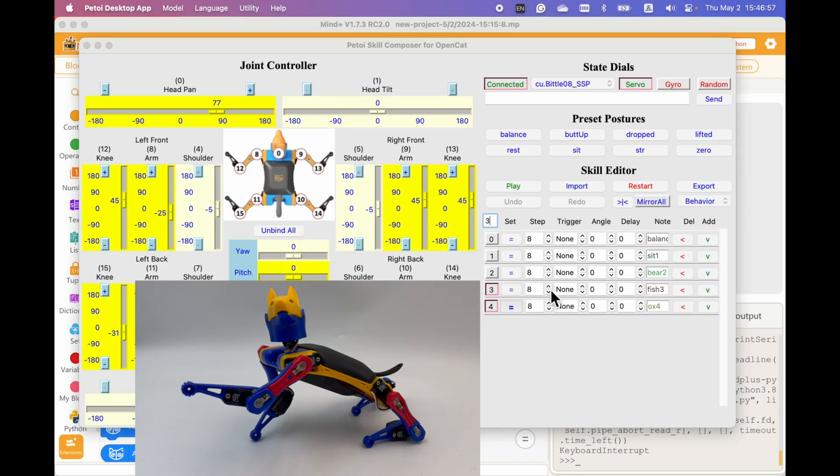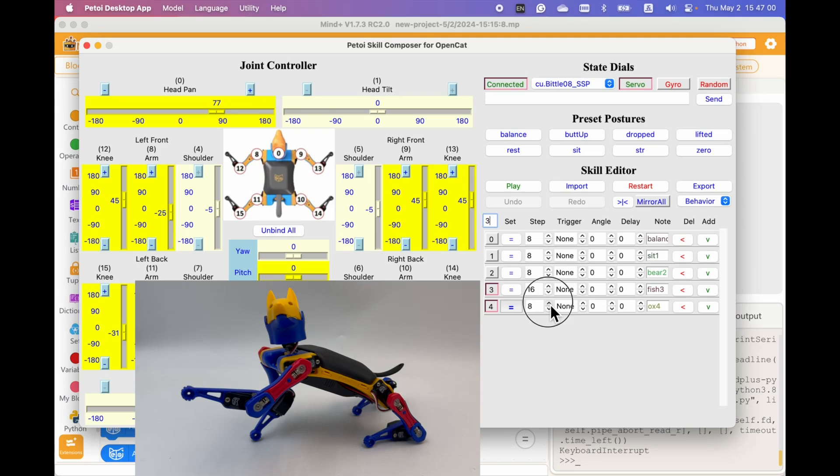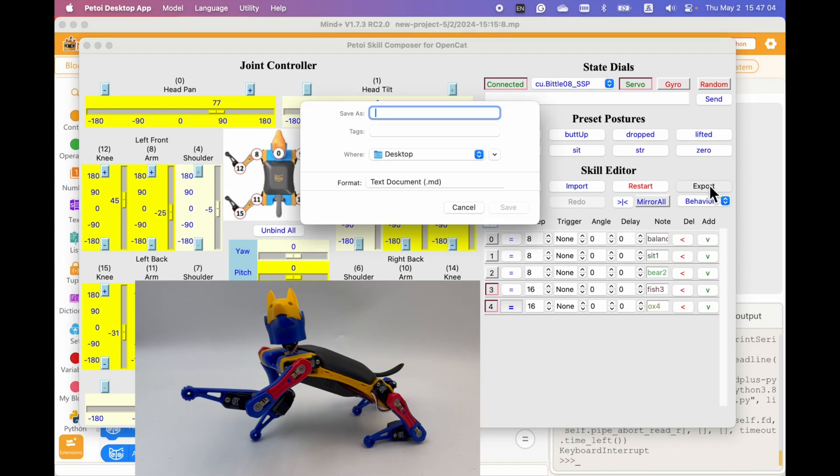We can also make the behavior faster by tuning this speed. And this time when exporting, we can save the behavior like hello.